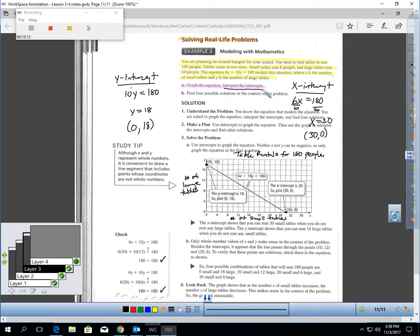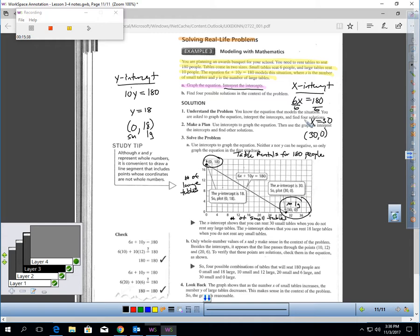Interpret the intercepts: (0, 18) means zero small tables and 18 large tables. (30, 0) means 30 small tables and zero large tables. When they say 'interpret the intercepts,' they're asking what those coordinate pairs mean in the context of the problem.